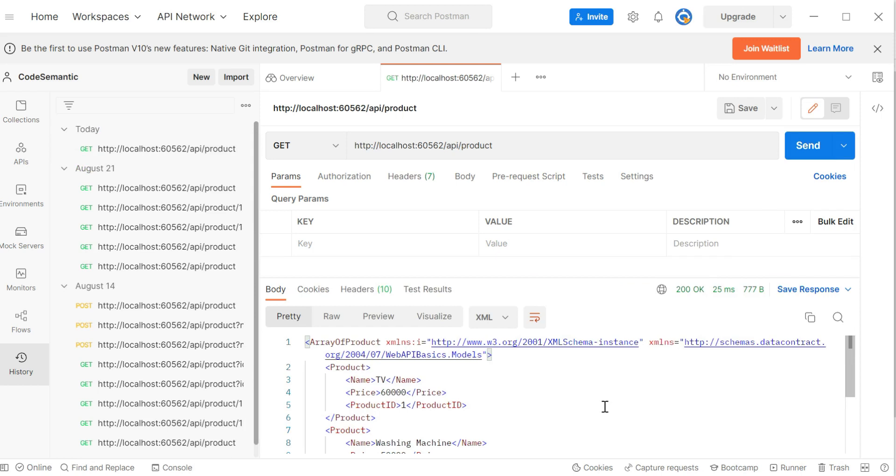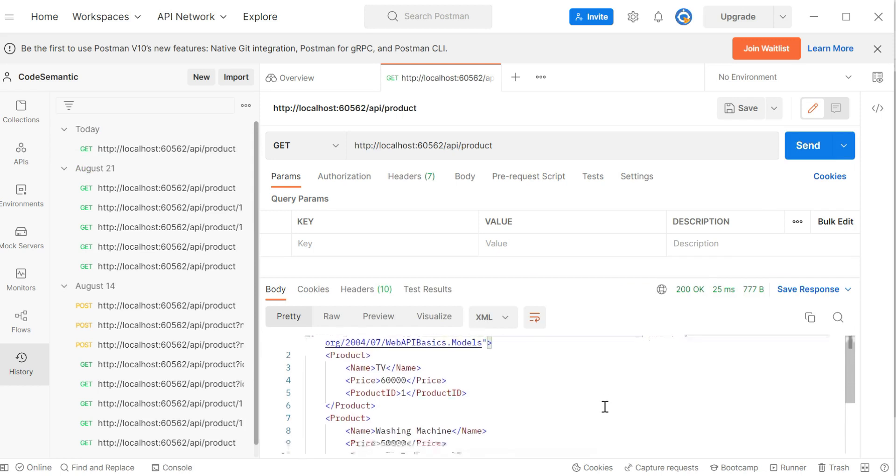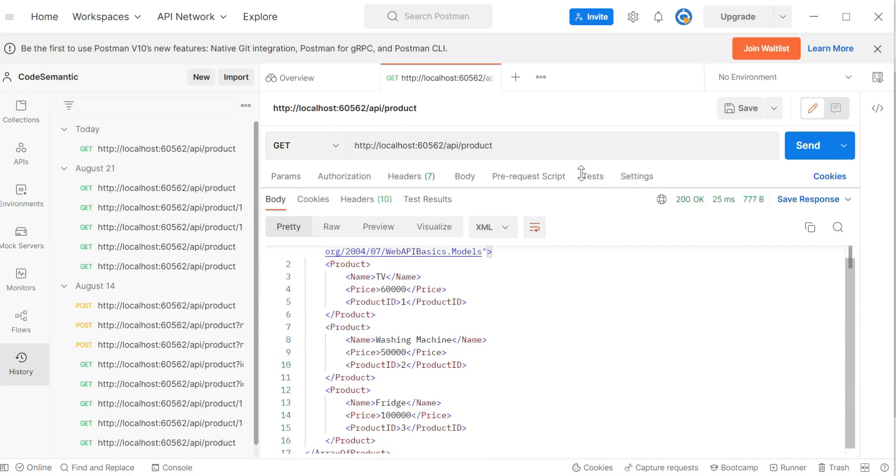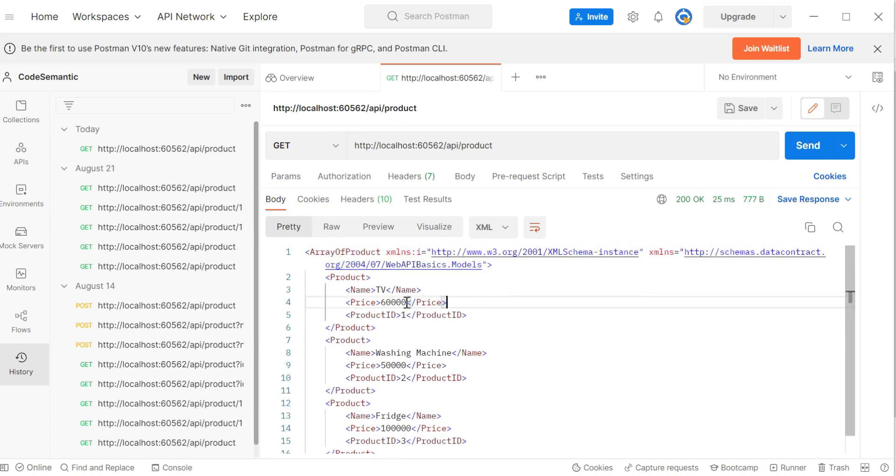Okay. So as you can see here, we got a list of products. And here if you observe my output is in XML format. Okay. So this is the product tag, then name tag, price tag, and product ID tag. Okay. As per the sorting order, it appears.